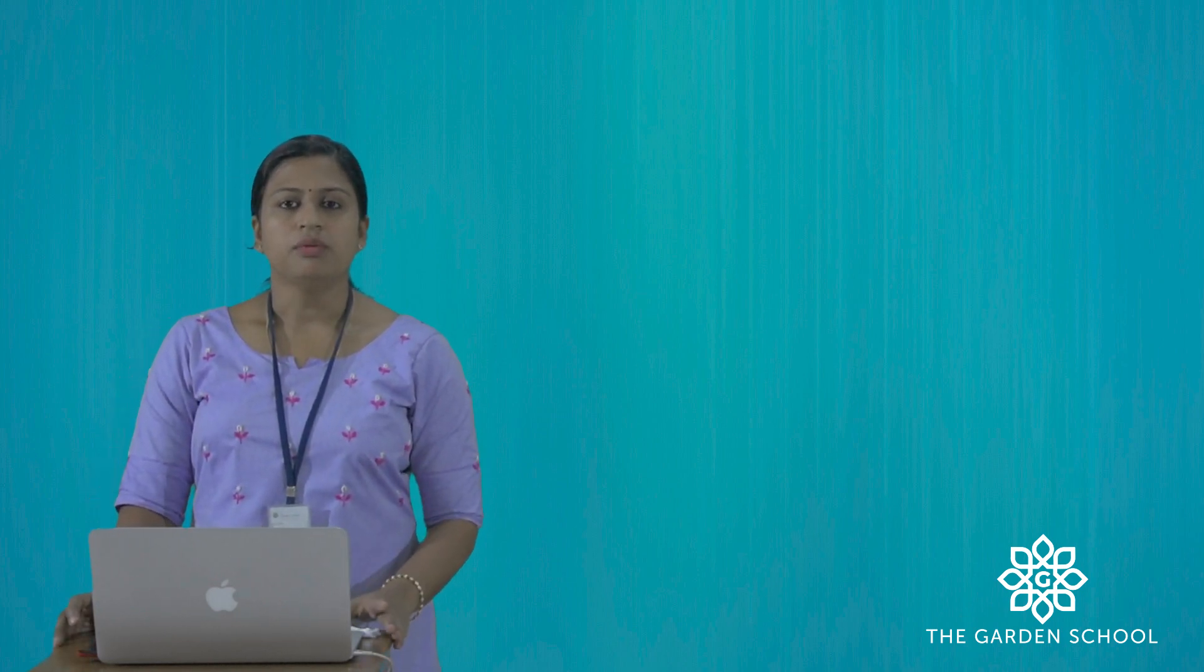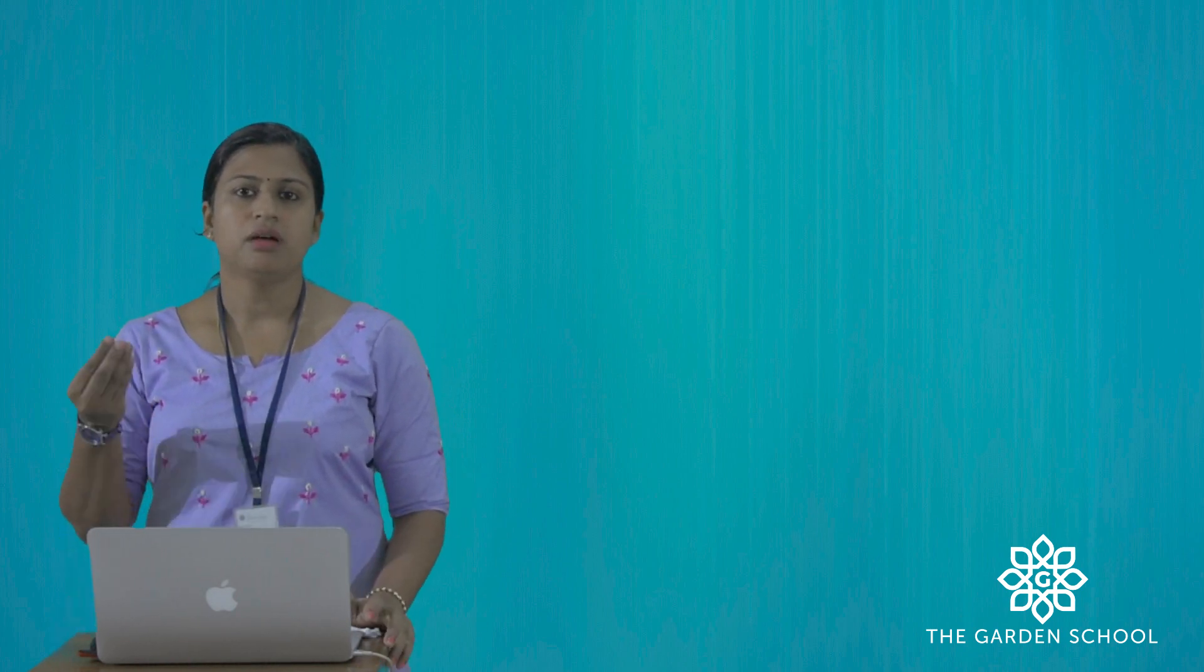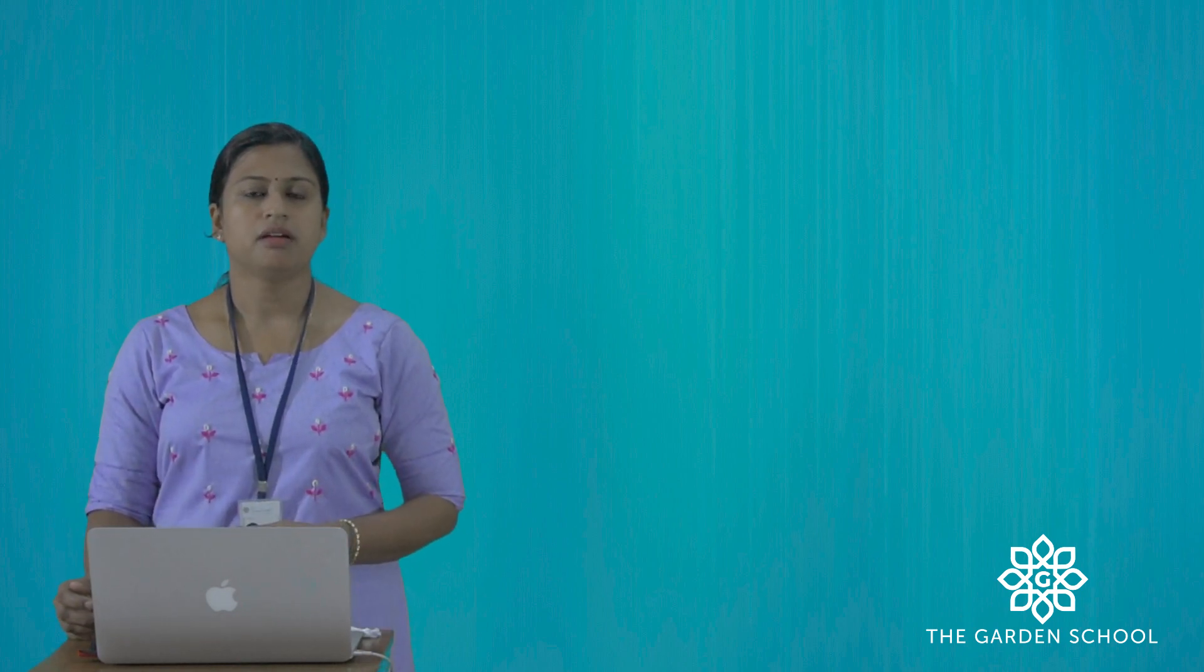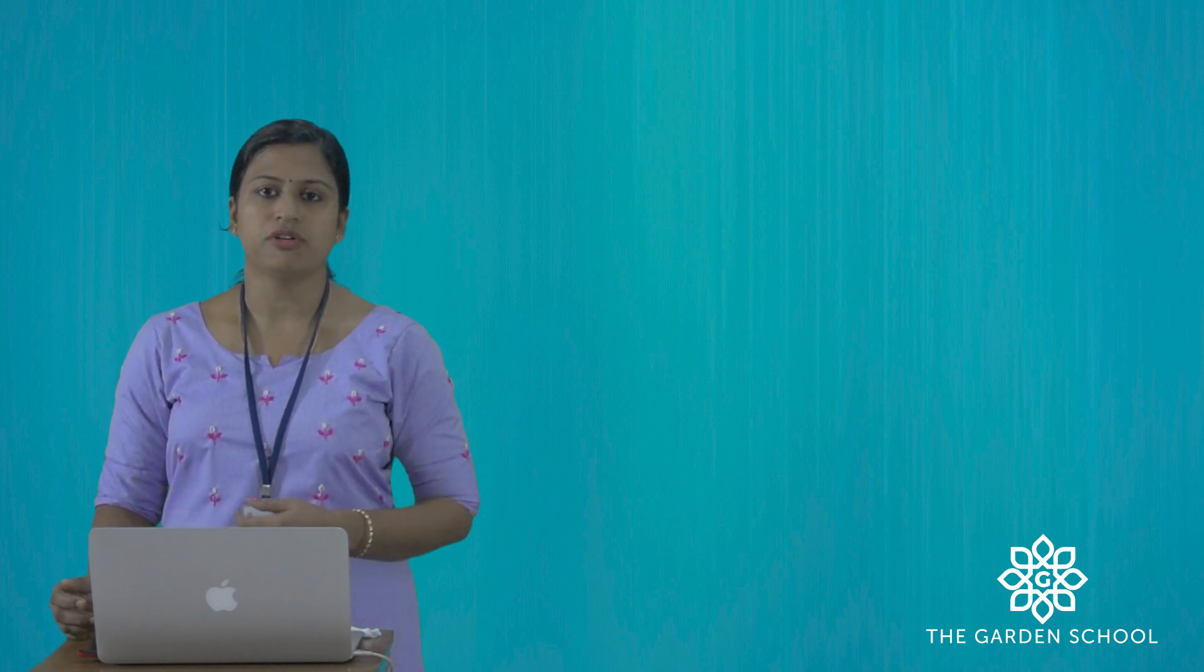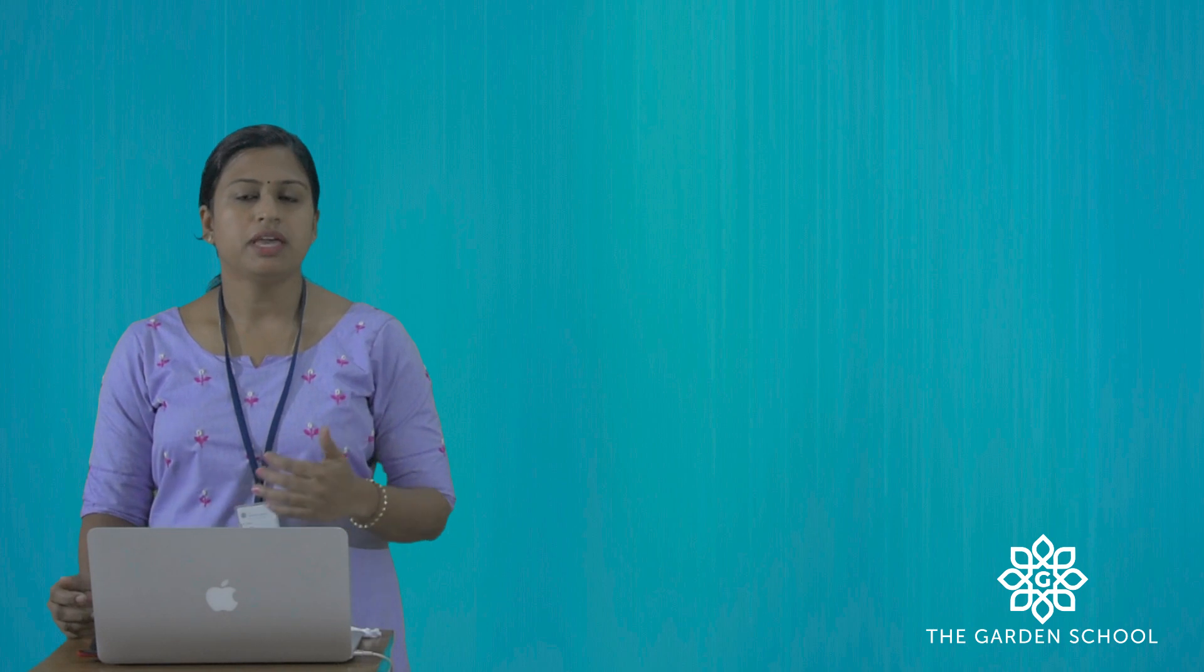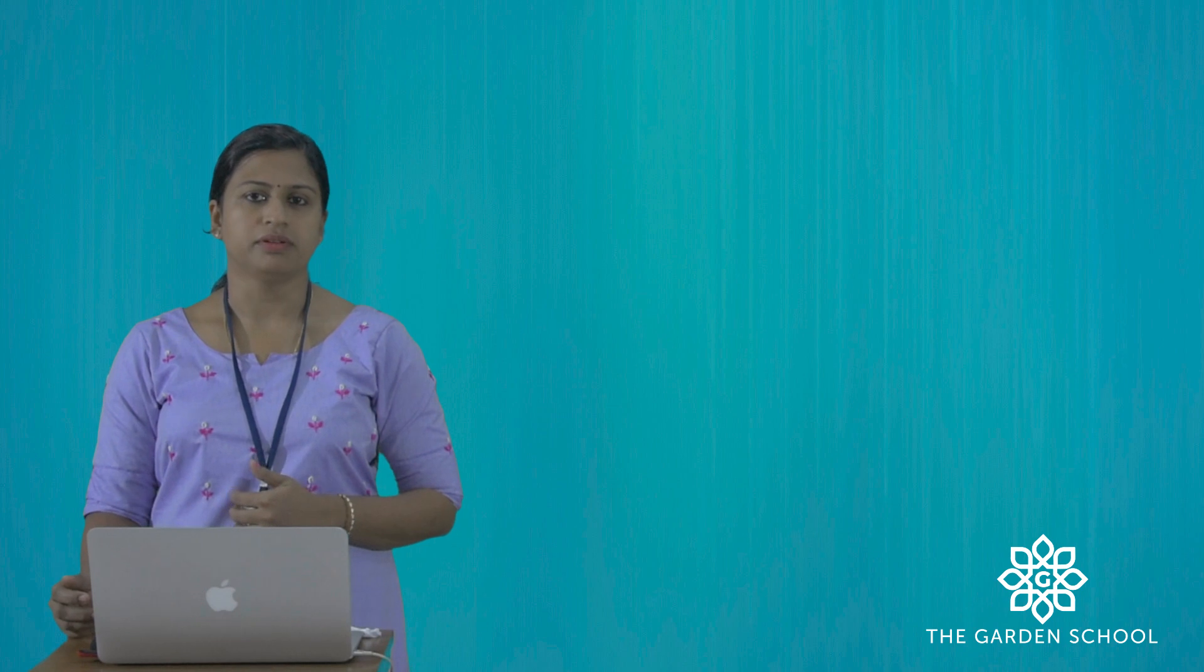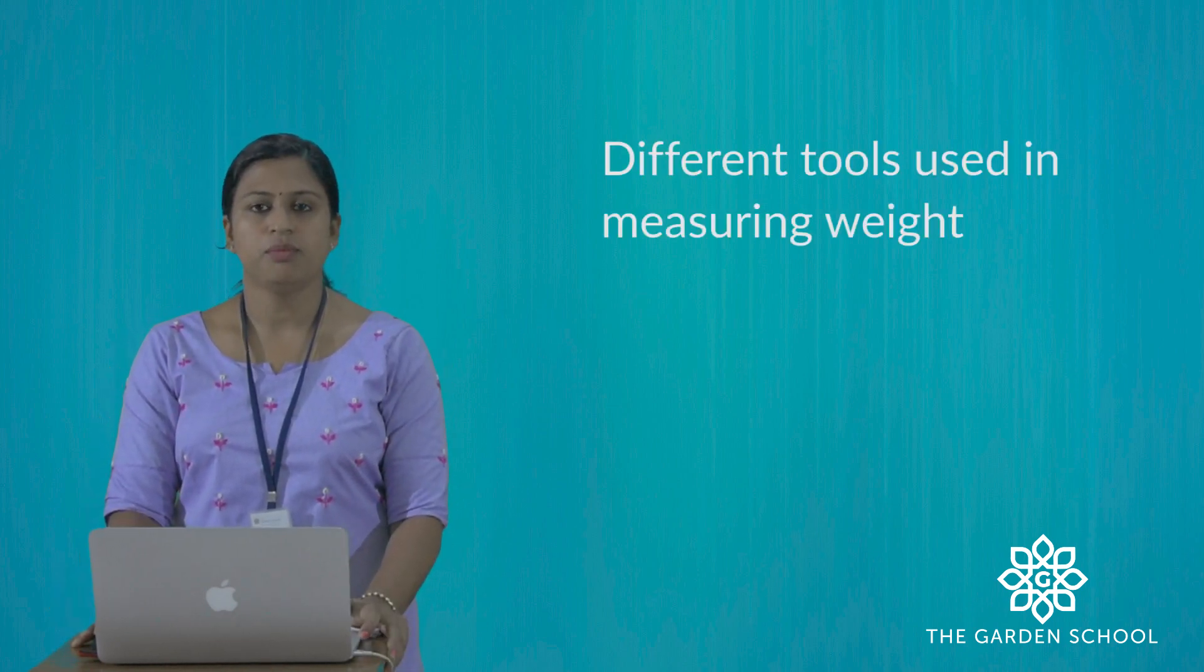Now, when you go to a market to buy some apples, you say the weight of apple you want and not the number of apples. For example, can I please have 1 kg of apples, 2 kg of sugar, or 250 grams of coffee powder? Let's see the different tools used to measure weight.